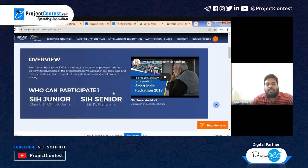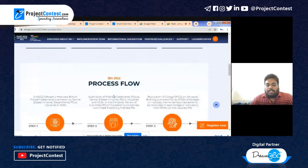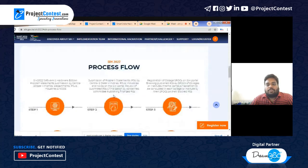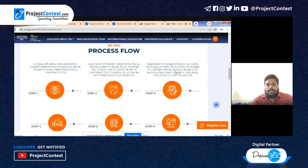Regarding the process flow in SIH 2022: they have launched a portal for registration from industries and ministries to submit problem statements, which have been collected. Now they are asking institutions to register for the SPOC — Single Point of Contact — in order to conduct the internal hackathon and block problem statements for their colleges.